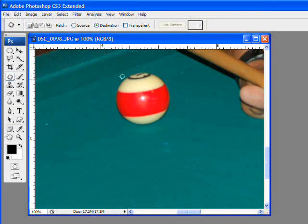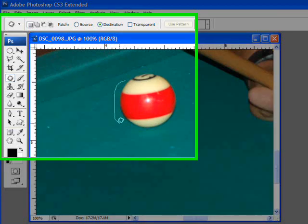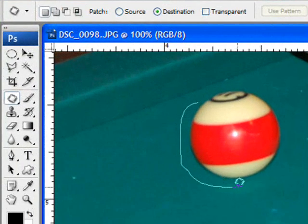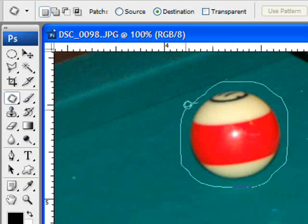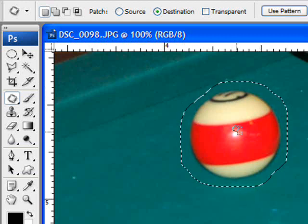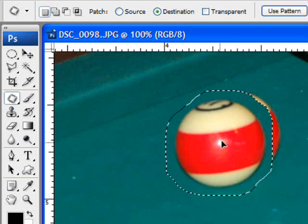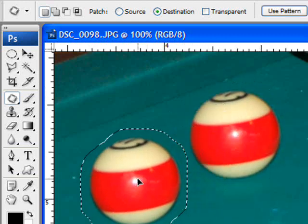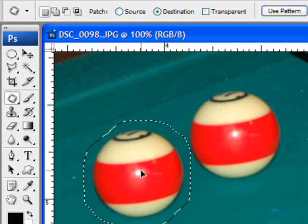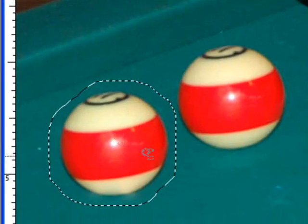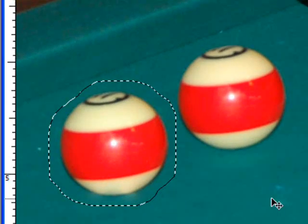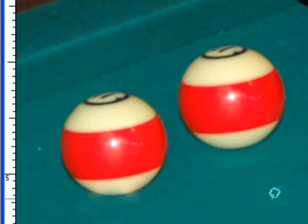What you do here, again, you drag around the object. And when you click on the object and move it, notice it takes a duplicate of the object. When you let go, now I have two pool balls.